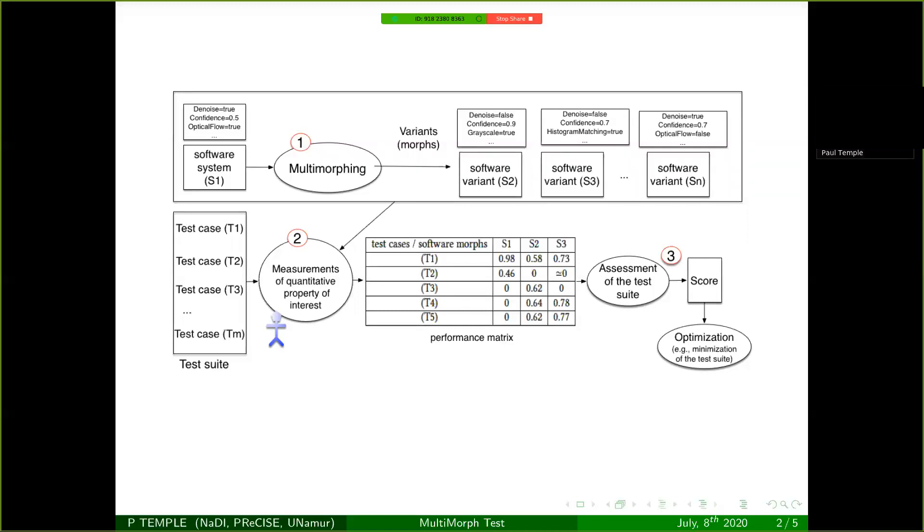First, the framework requires a set of software variants. They can be produced either by changing the parameterization of a software system or by changing the implementation that is used of a specific algorithm in the software system. But all those different variants need to tackle the same problem, and in the context of this framework, we call those variants morphs.